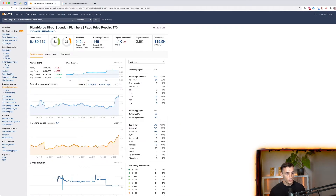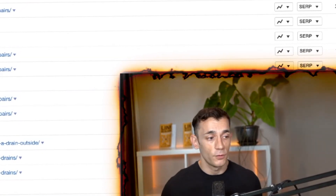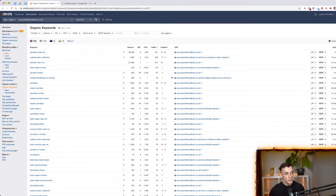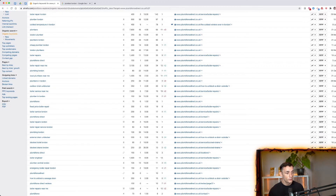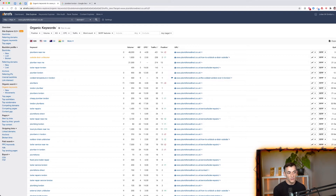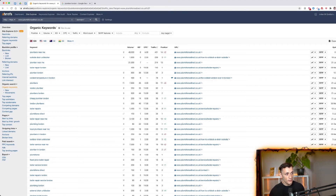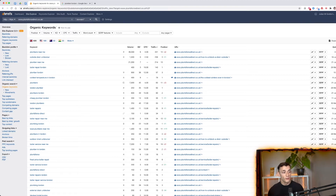Next, look at organic keywords — scroll through your competitor's keyword list to find what they're ranking for that you're not. For example, this site gets traffic from 'plumber London,' 'boiler repair London,' and 'plumber near me.' If you spot opportunities you're not ranking for yet, this research is very useful. You can also filter by country — for a London plumber, filter to the UK for more relevant results.